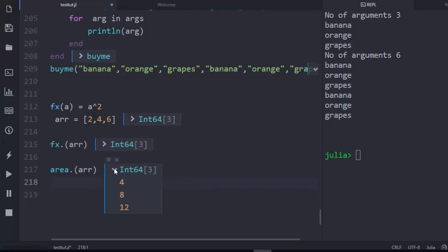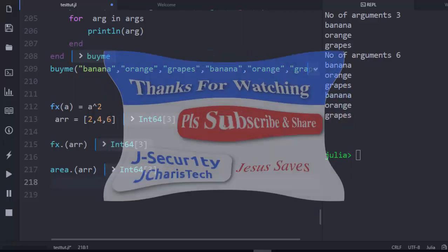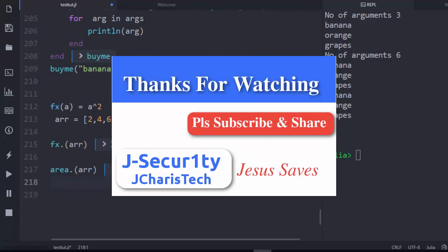Thank you for watching this tutorial. If you have any questions or contributions, leave them in the comment section. Don't forget to subscribe and check the links below for more content.